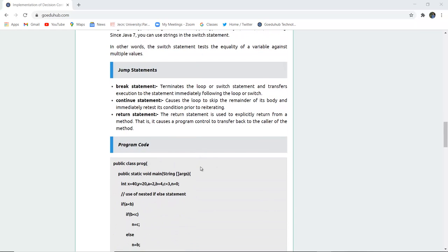Next are jump statements. The break statement is used in switch to terminate the loop or switch statement and transfer execution to the statement immediately following. For example, in a switch case, if an invalid input is entered, you can use break and then print an invalid entry message. The continue statement causes the loop to skip the remainder of its body and reset its condition before reiterating. The return statement explicitly returns from a method, transferring control back to the caller and returning any particular value.